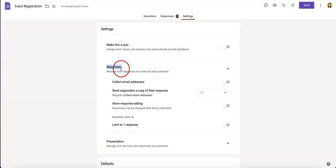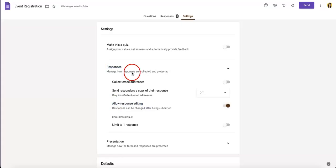Under responses, there's another option that says allow response editing. If you click that button, you grant permission for your respondents to edit their submitted forms after submission.